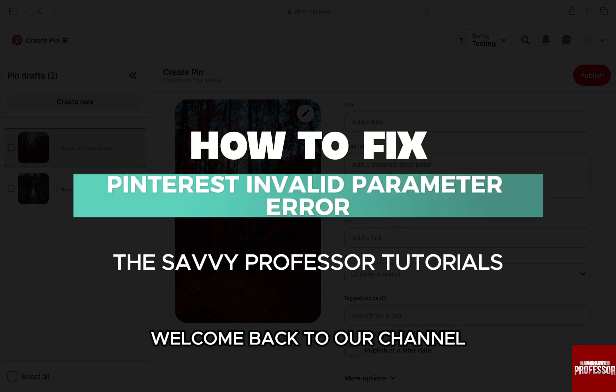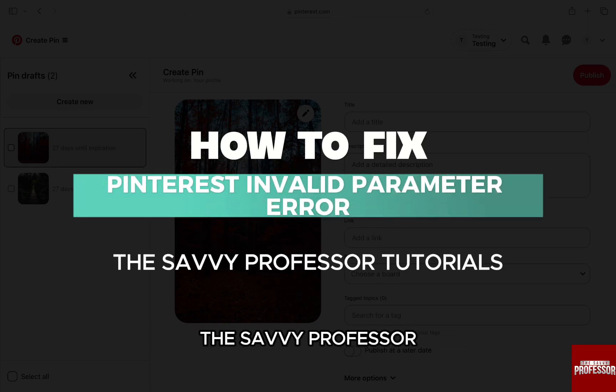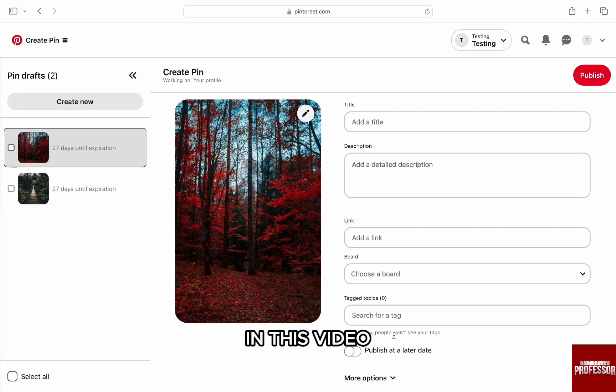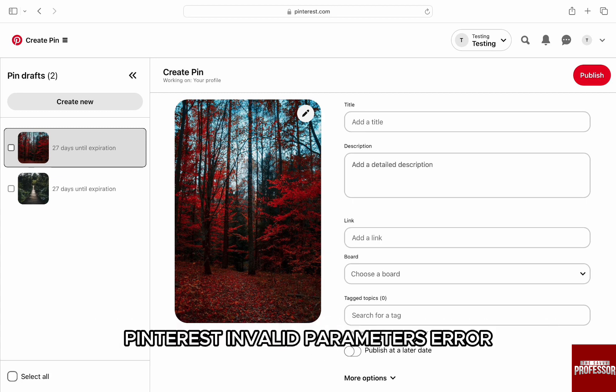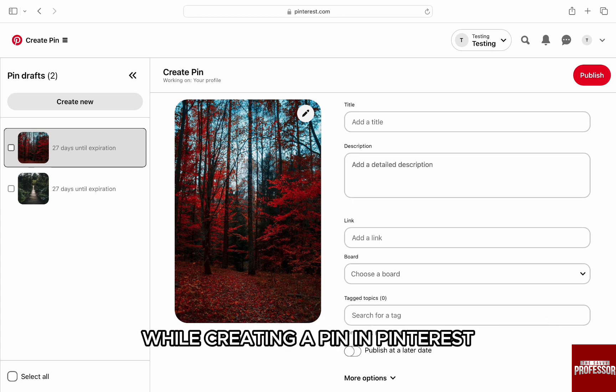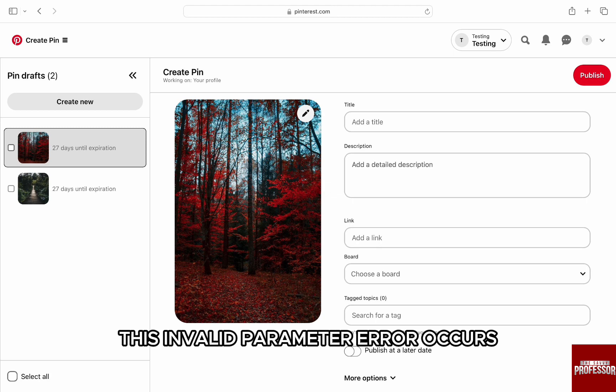Hello everyone, welcome back to our channel, The Savvy Professor. In this video, I'm going to walk you through how you can try to fix Pinterest's invalid parameters error while creating a pin in Pinterest. This invalid parameter error occurs